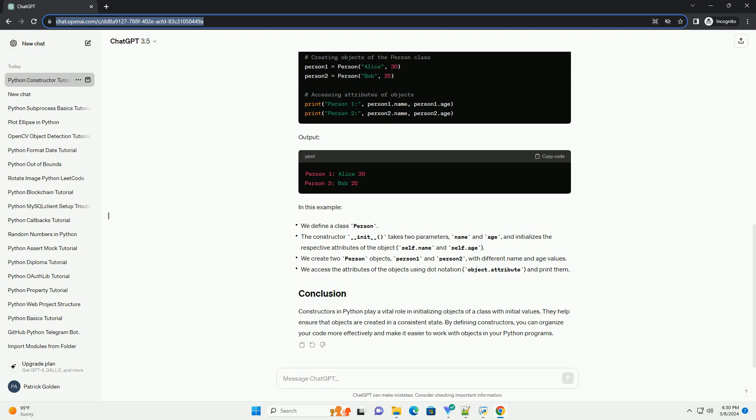Constructors in Python play a vital role in initializing objects of a class with initial values. They help ensure that objects are created in a consistent state. By defining constructors, you can organize your code more effectively and make it easier to work with objects in your Python programs.